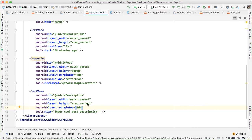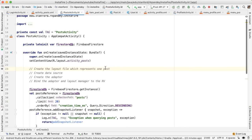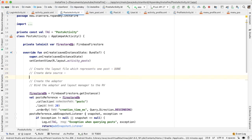Now we have our item post layout file defined, which will represent one post in our UI. Let's go back into post activity. So we're done with this first item.